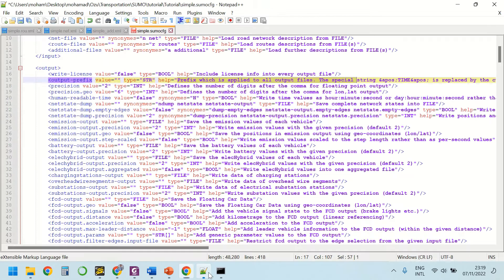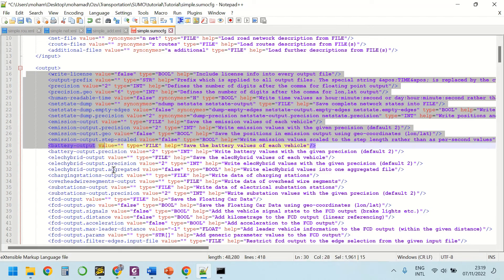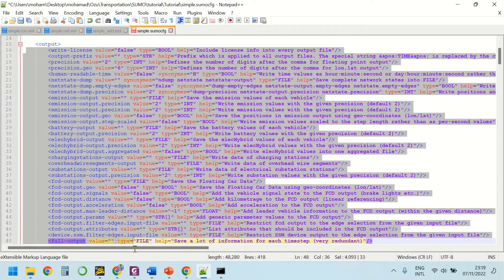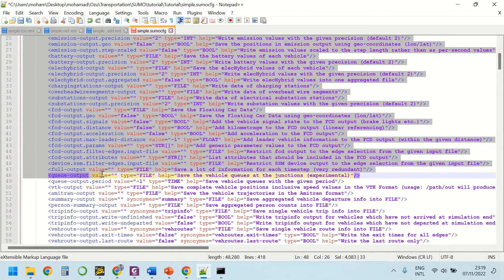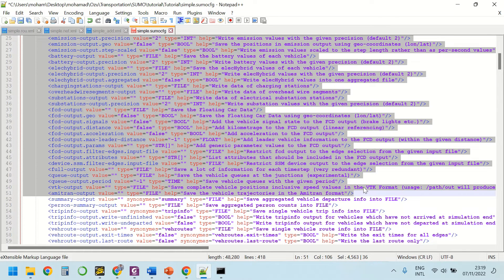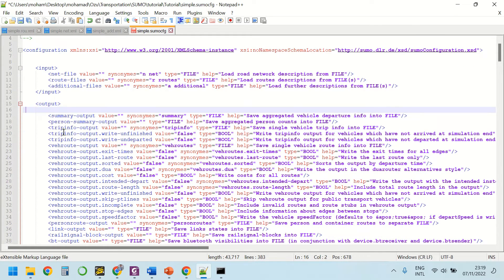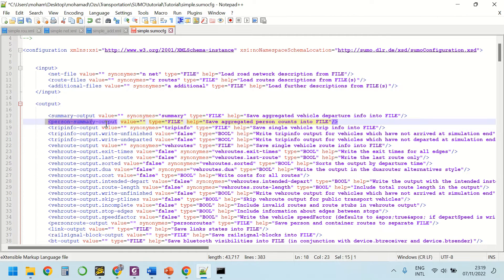In the configuration file, let's keep some of those outputs and delete the others. For example, I'm going to keep this summary output and also this trip information output, and delete the other ones.